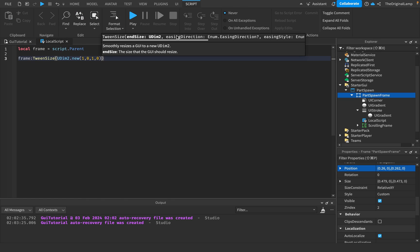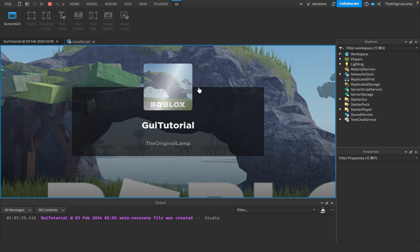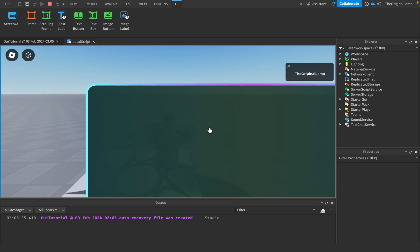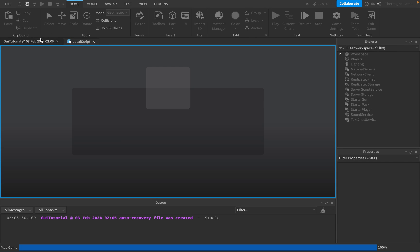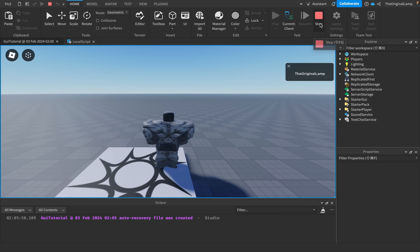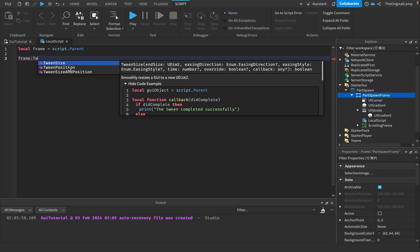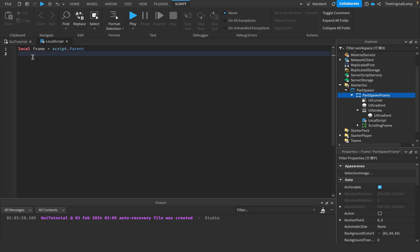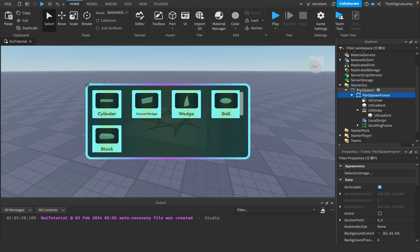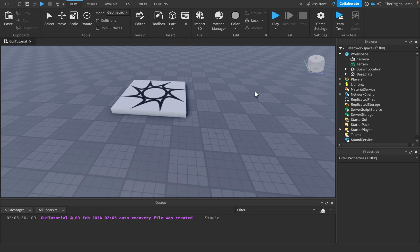Parameters marked with a question mark are optional. If I play it now — yeah, it became very big. And I can do the same for position with TweenPosition. So the idea is: for simple size or position tweening you can use TweenSize or TweenPosition without TweenService, but for anything else like rotation you use TweenService. That's basically it — check out my course in the comments, and thanks for watching.